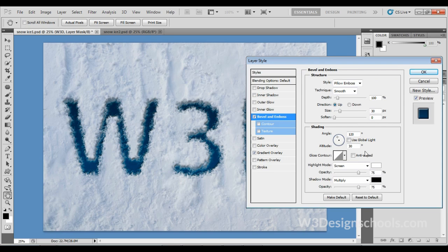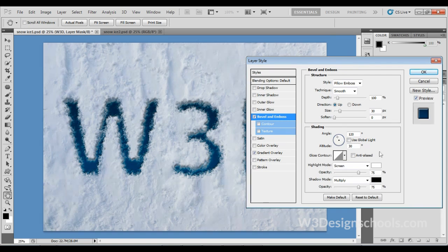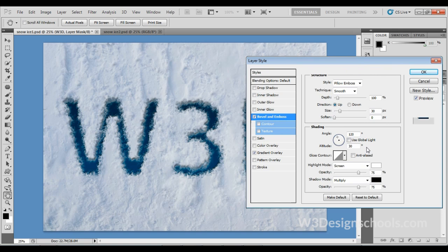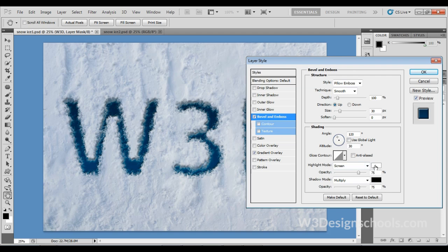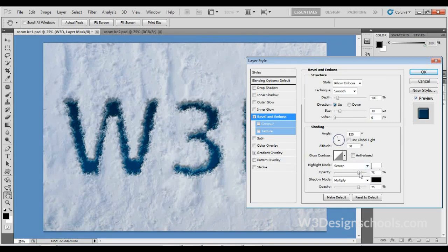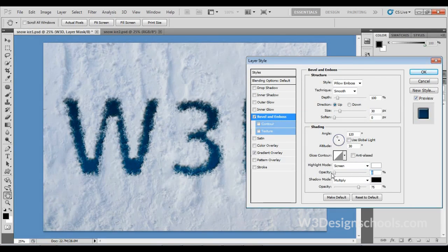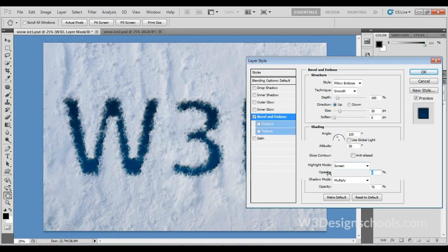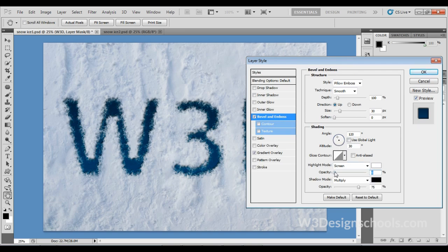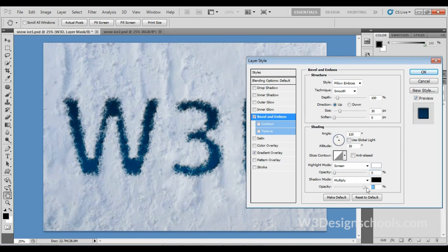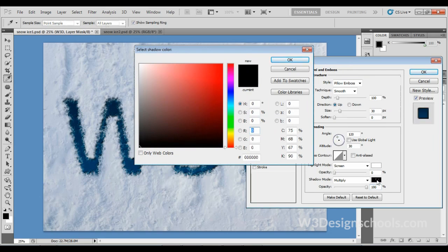You can see on the stage what results you're getting when you turn off this global light. For Highlight Mode, Screen is fine, and white color is also fine—it doesn't matter, not required to change to any other color. Keep opacity at 0 percent. On Shadow Mode, keep opacity at 100 percent. Change shadow color to blue color as showing.